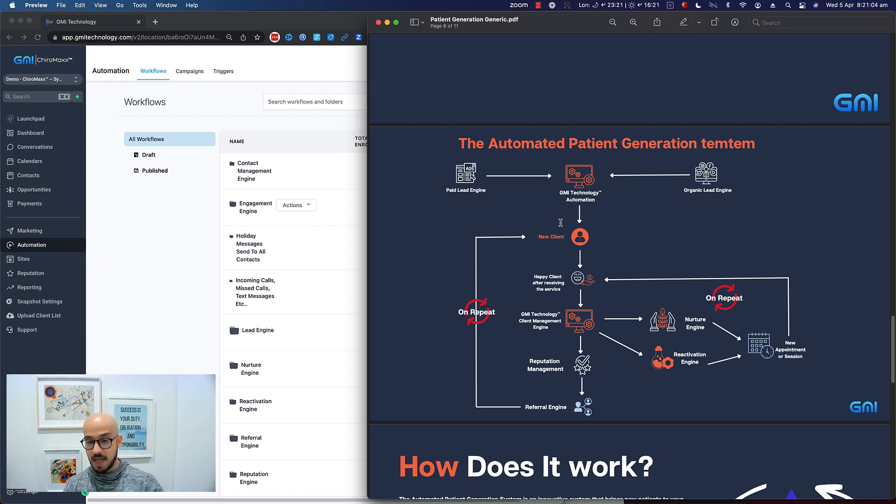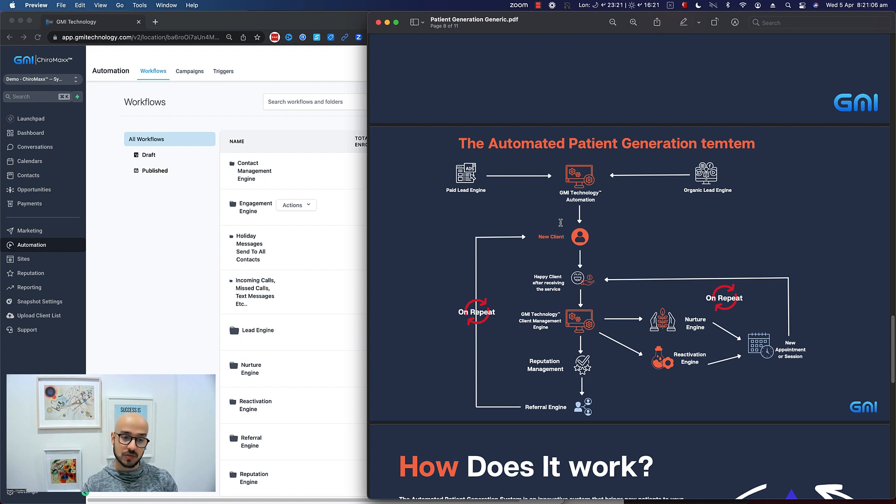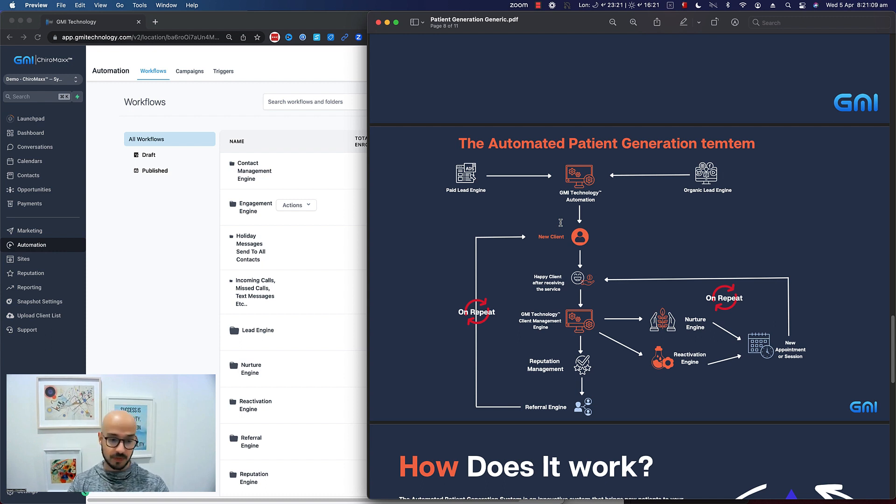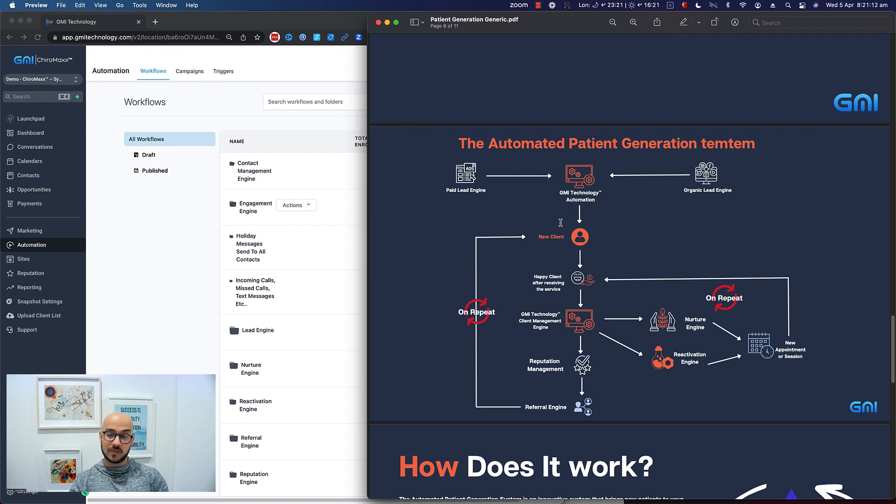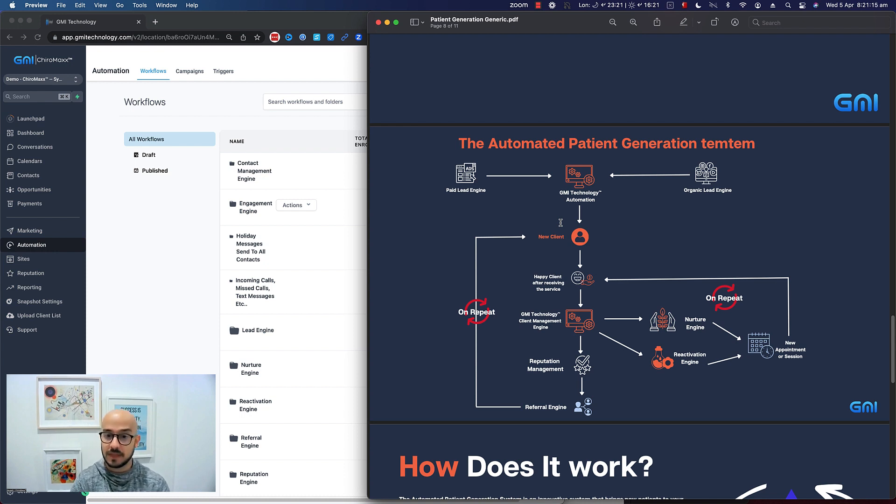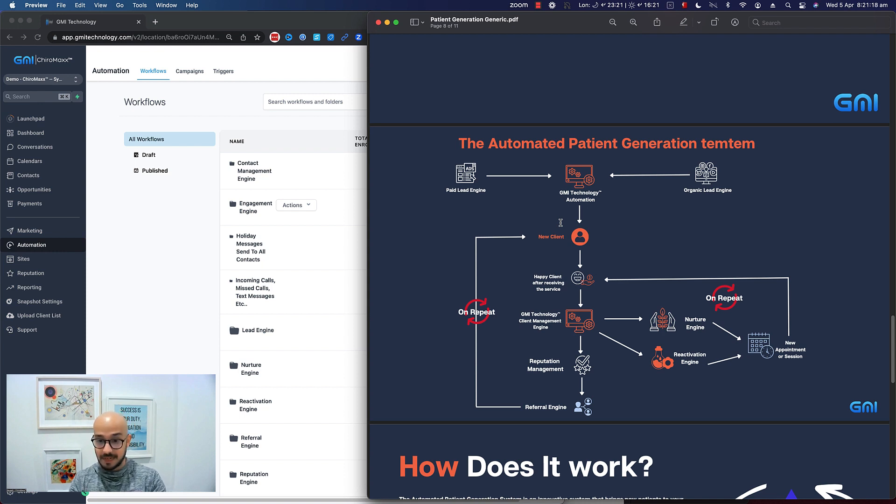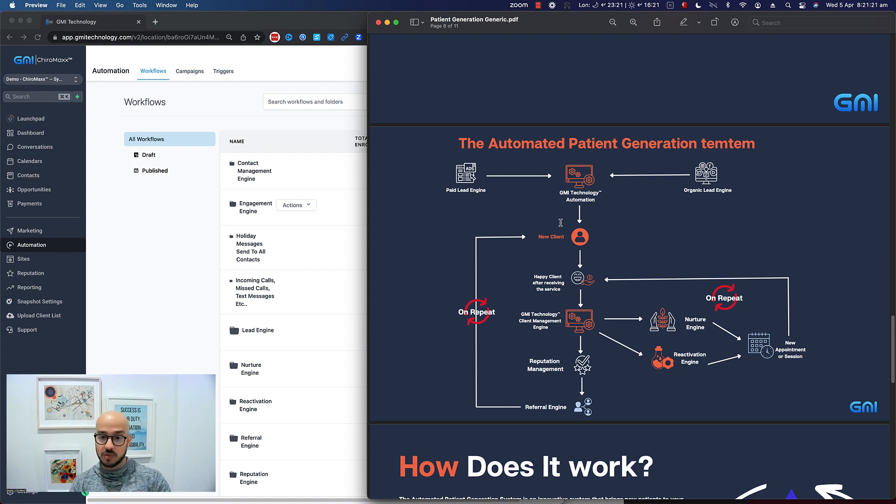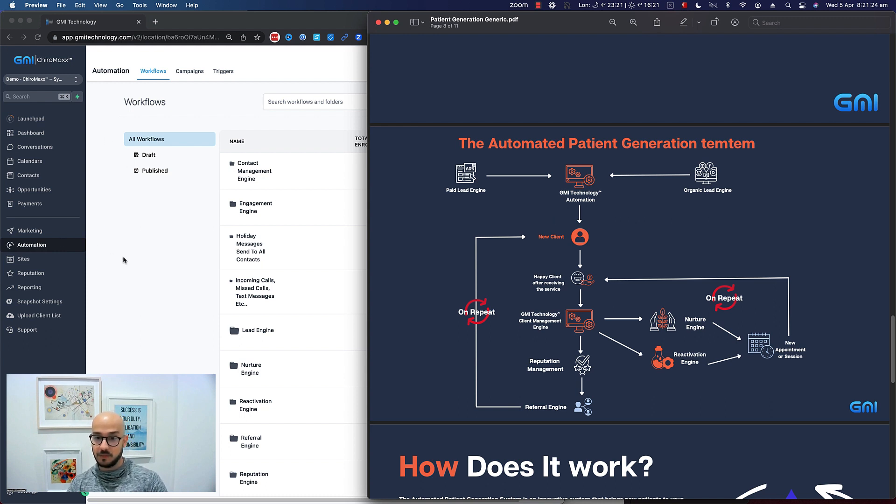We have built tons of automations and logic in here. Today we're going to talk about only the nurture because we've seen that's one of the biggest parts that most businesses—chiropractors specifically—are losing money on. Because once you acquire the patient, either organically or paid, you've already spent time and money to bring them in.